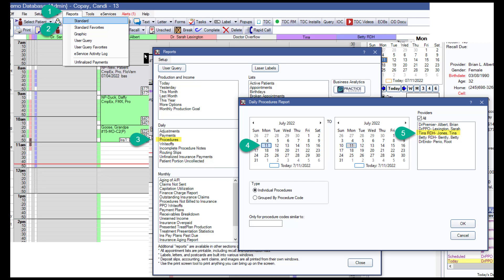She is basically verifying that this is what she did today. At the end of the day, each provider prints that 'what I did today' report, makes sure it's correct, signs it, and leaves it at the front desk — verifying this is indeed what they did today. It only takes a couple of minutes, even though you've got to do it at the end of the day when you're tired.